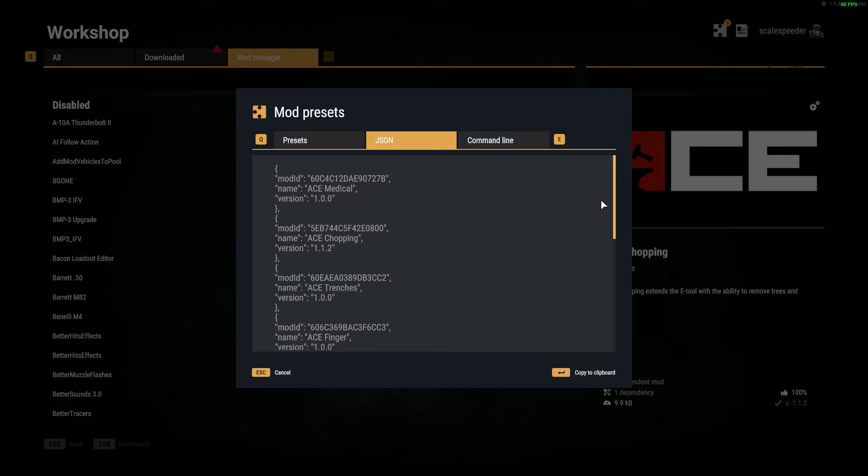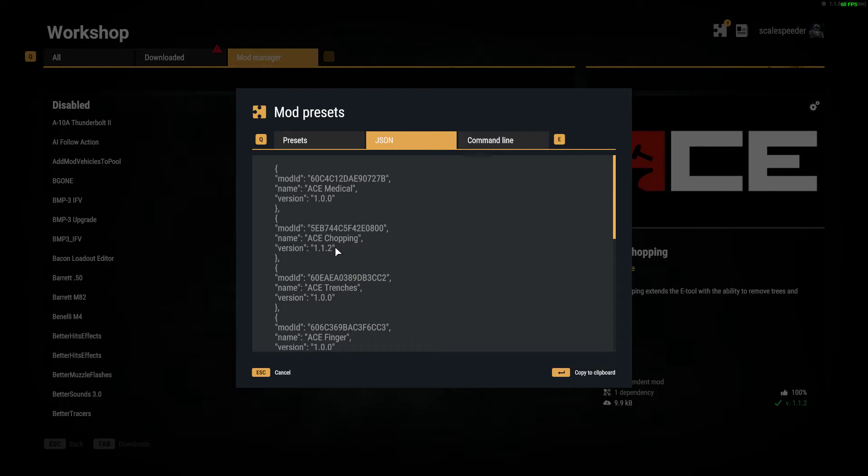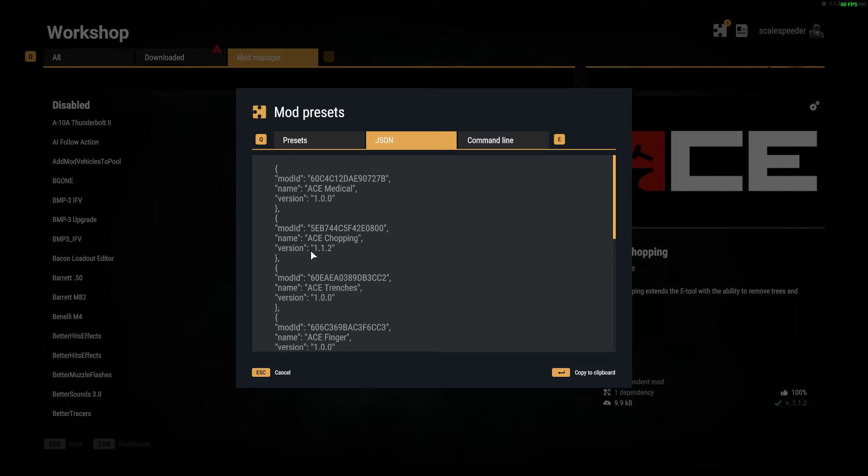You could copy these and just paste them in and it would work. However, what I don't like is the fact that it adds the version number here, which locks in the mod on your server at that version number. Which is what you don't want.